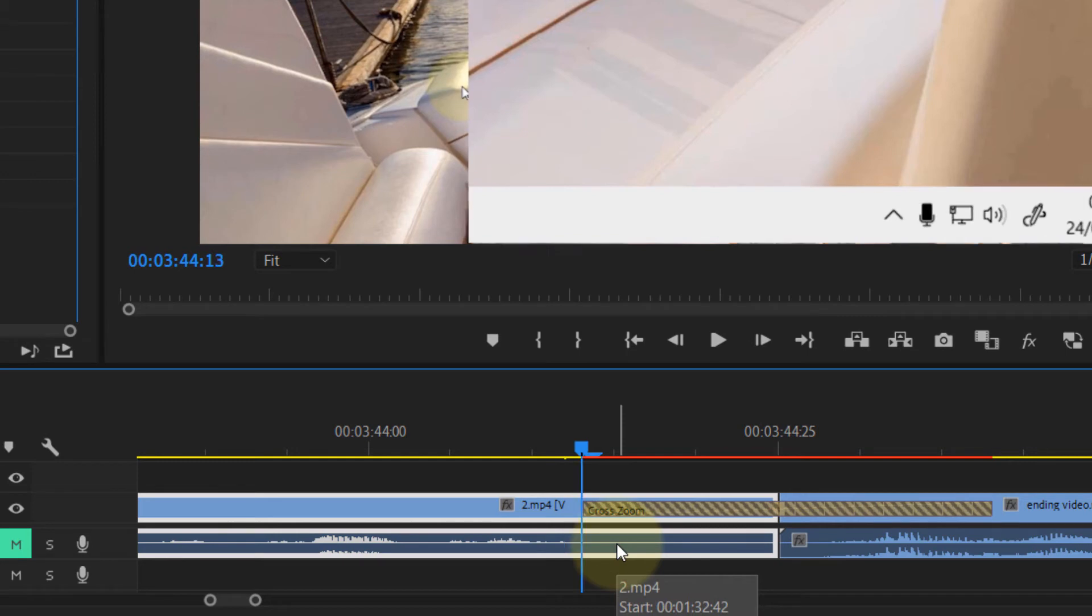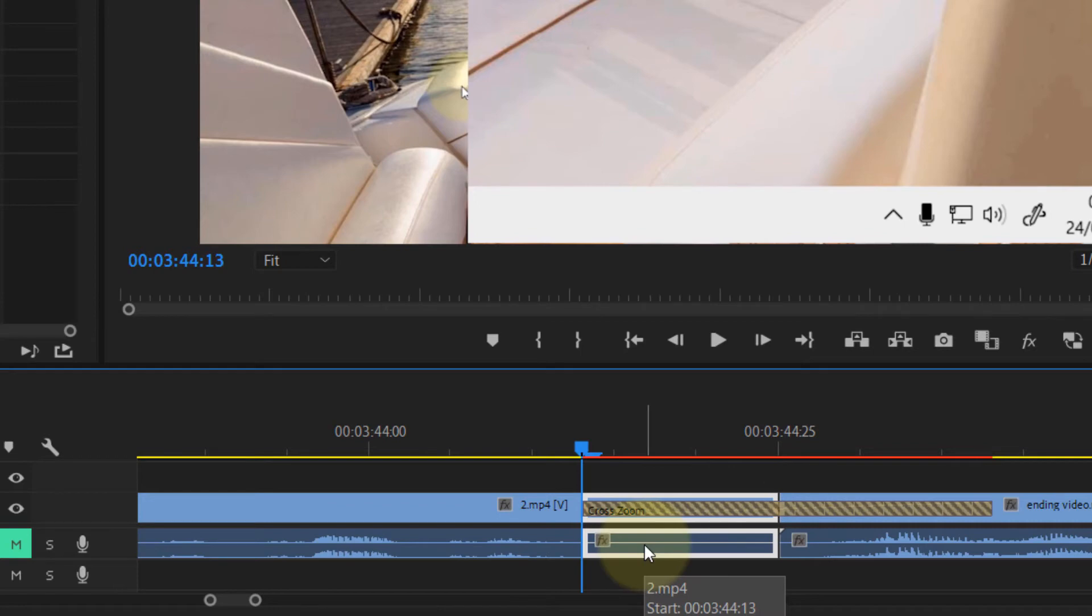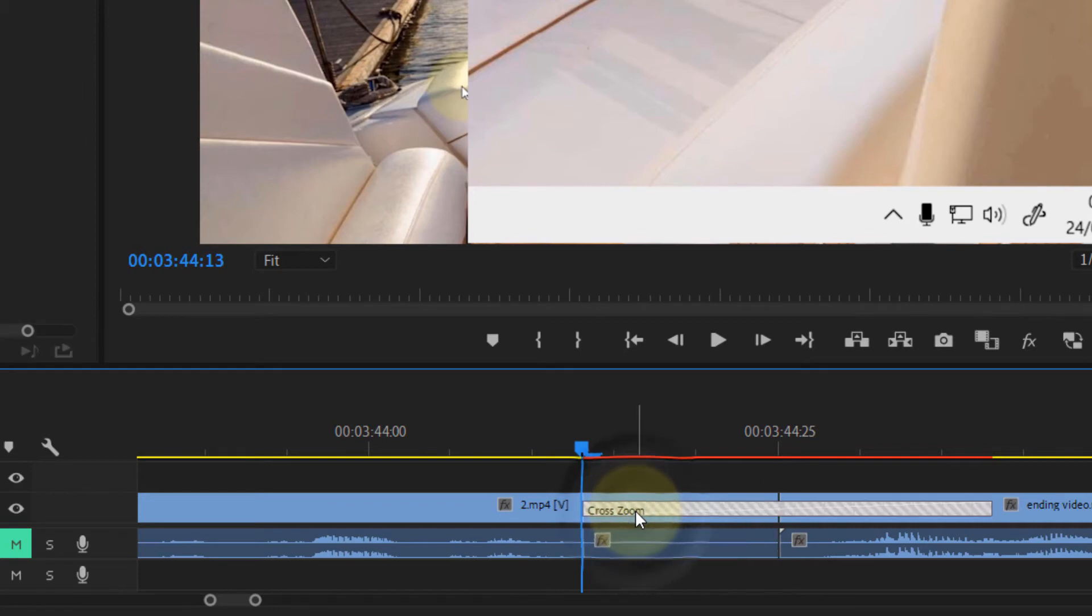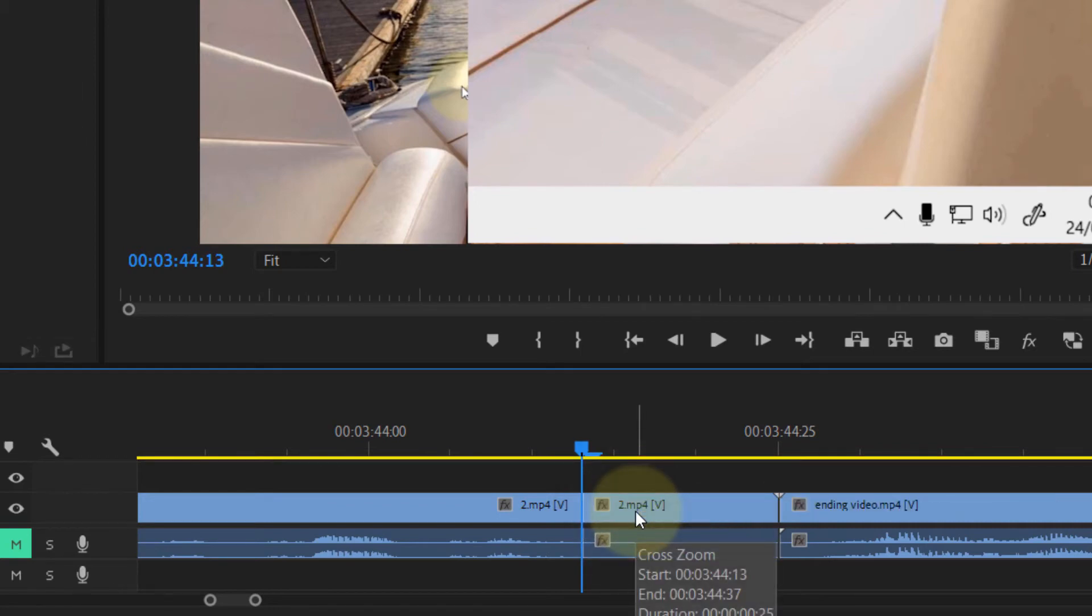What we can do is make a cut right before the transition. Now what we can do is delete this transition first.